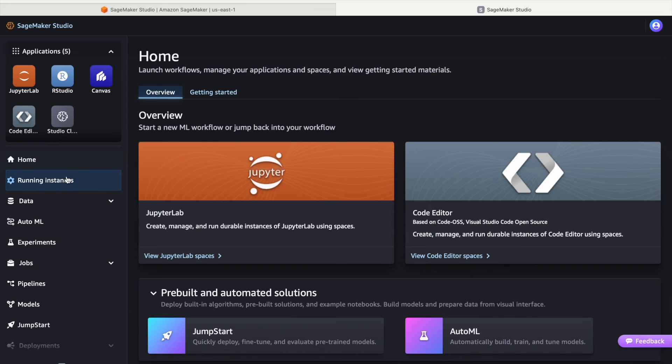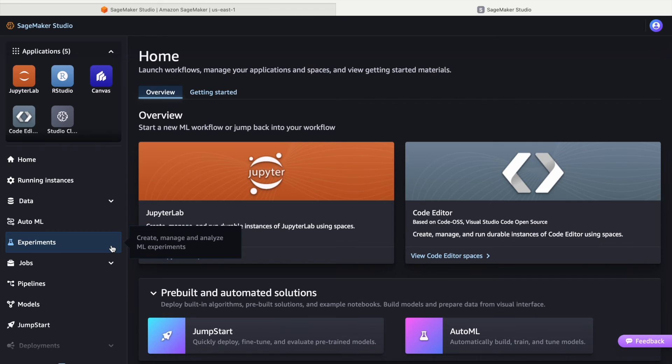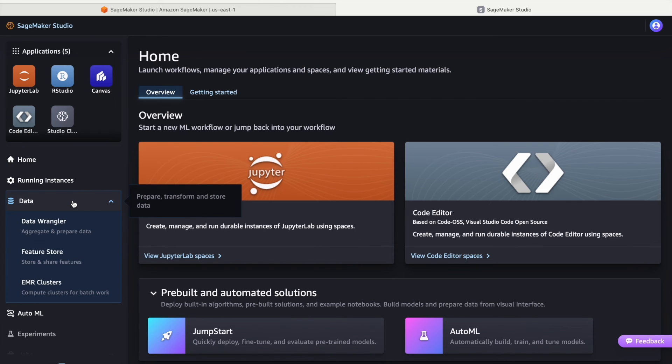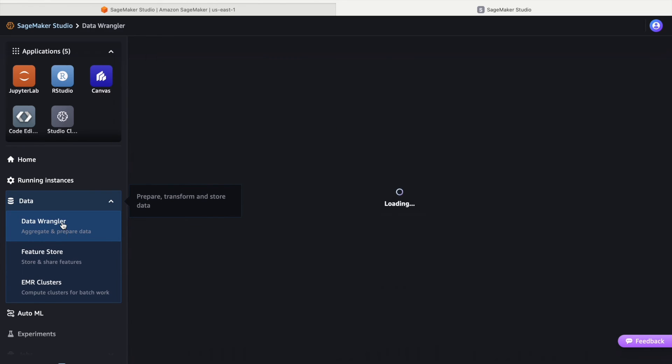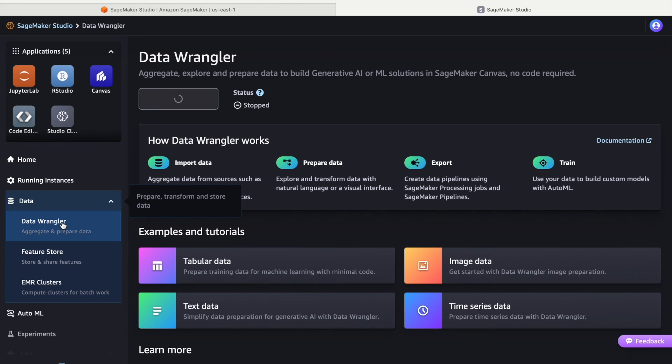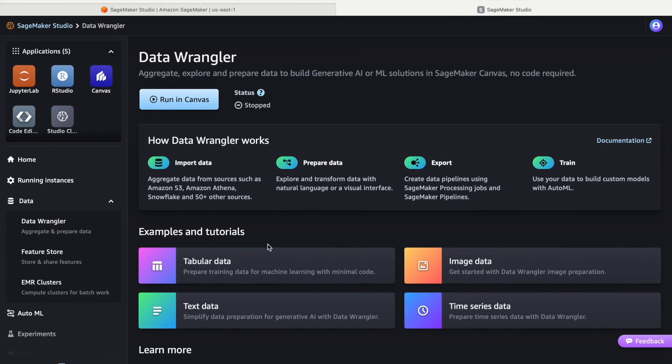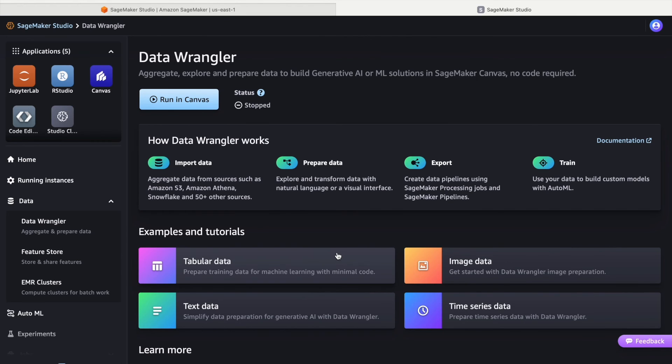On the left navigation panel of SageMaker, you will find the Data section, where Data Wrangler is located, a tool we discussed in our previous video. Utilizing a visual interface known as the Canvas, Data Wrangler simplifies data preparation tasks such as cleaning, transforming, and formatting for machine learning models. Within this section, you will find numerous examples and tutorials to help you master data cleaning and transformation for various data types, such as tabular, image, text, and time series data.